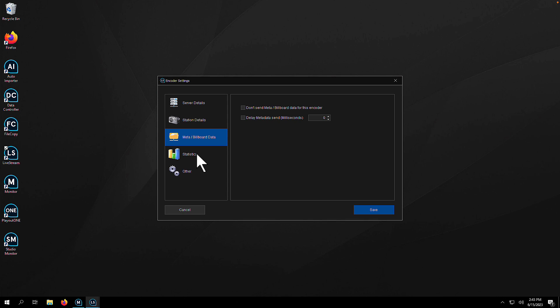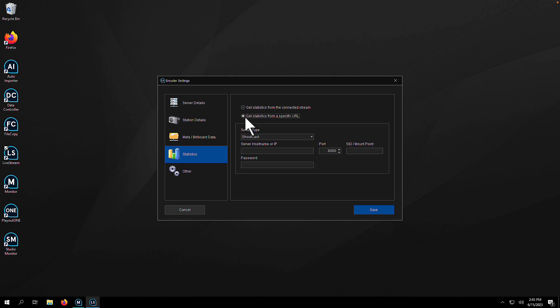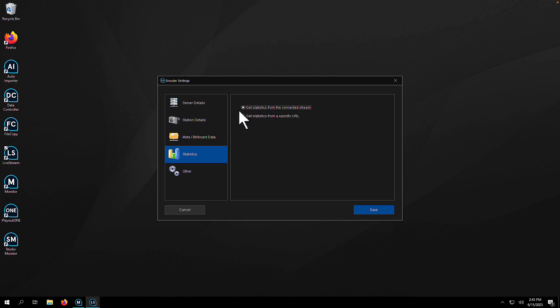Now we're going to go to statistics. If you get your statistics from the stream, then leave that checked. If you get it from another URL, you will know this. If you do, then you'll need to set that in there.